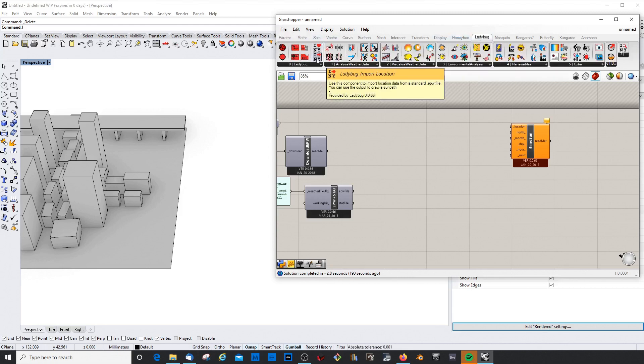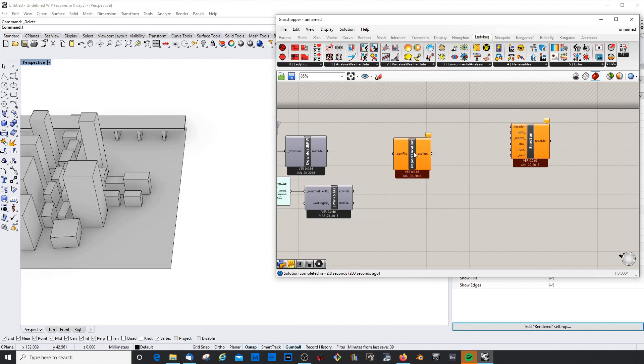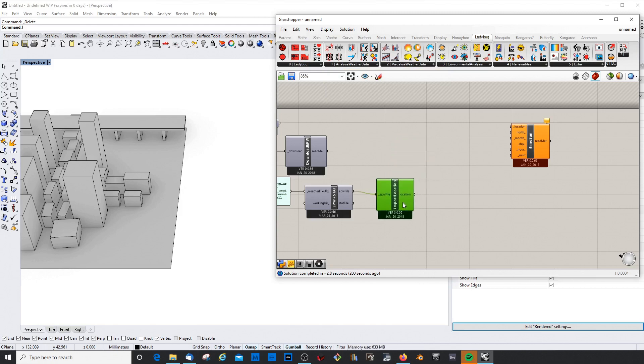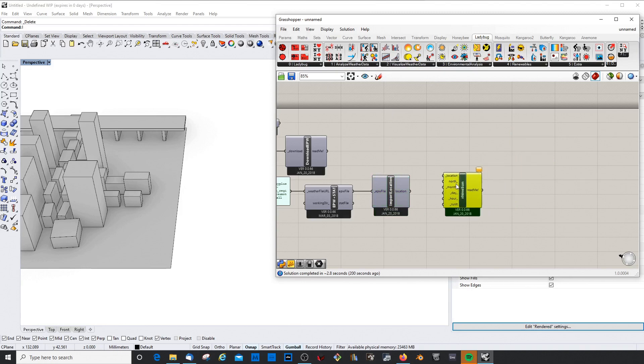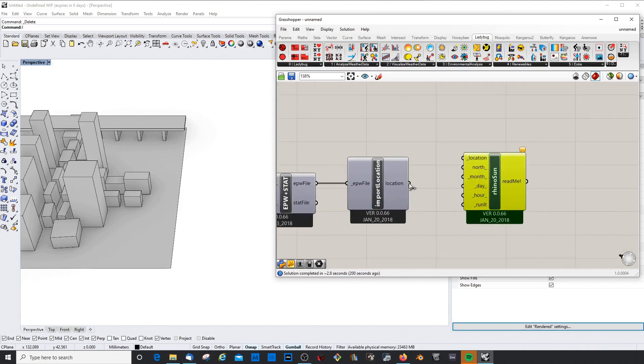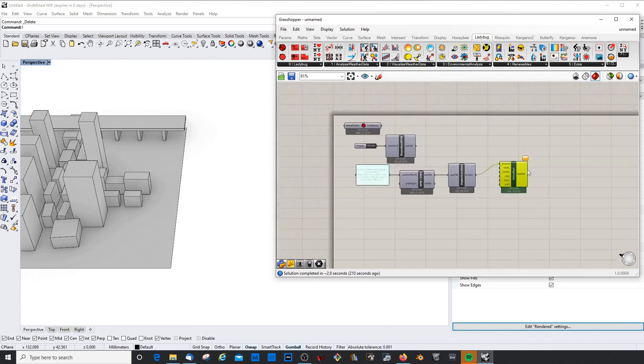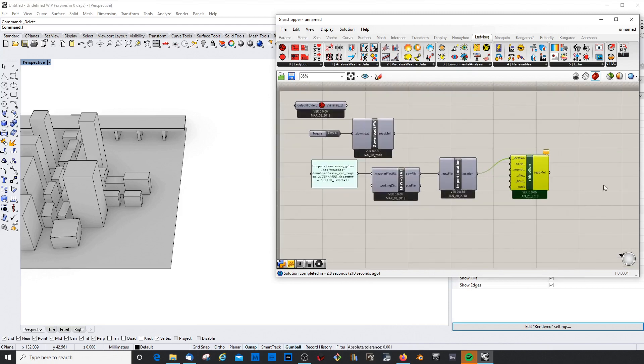Now you could argue that for such a small use of this whole thing here, would it not be better to extract it in a different way? Actually there is another component for that in Ladybug which is called Ladybug Import Location, and that just gets the location from the weather file. That's what we're going to use just to simplify and keep this whole script a bit more tidy.